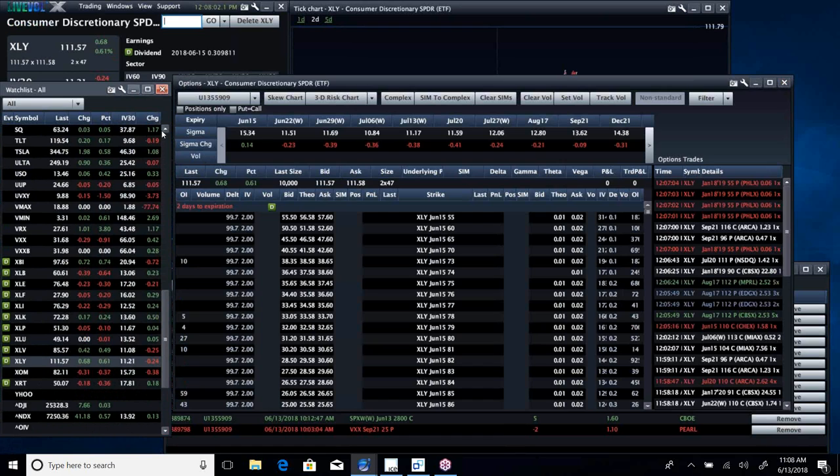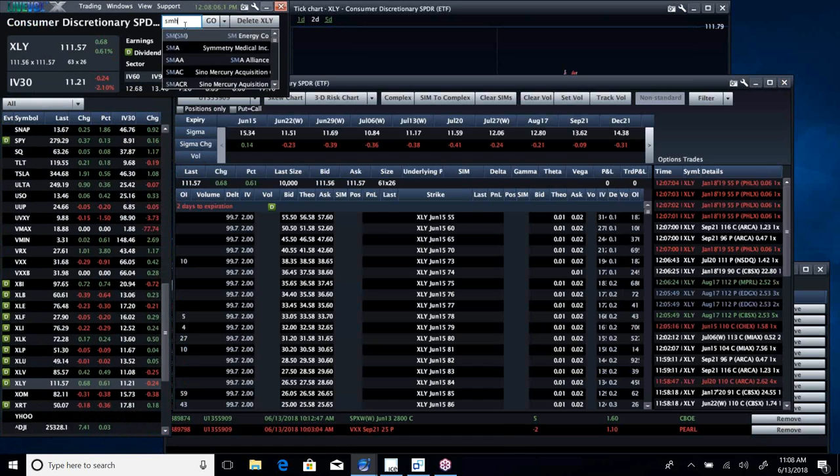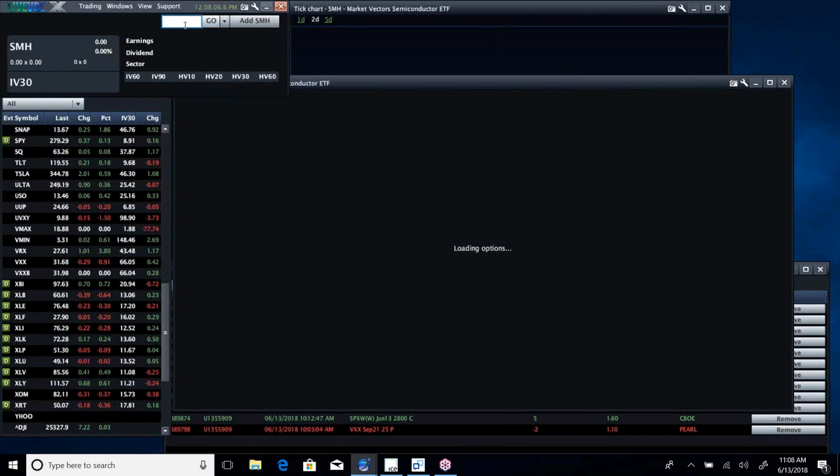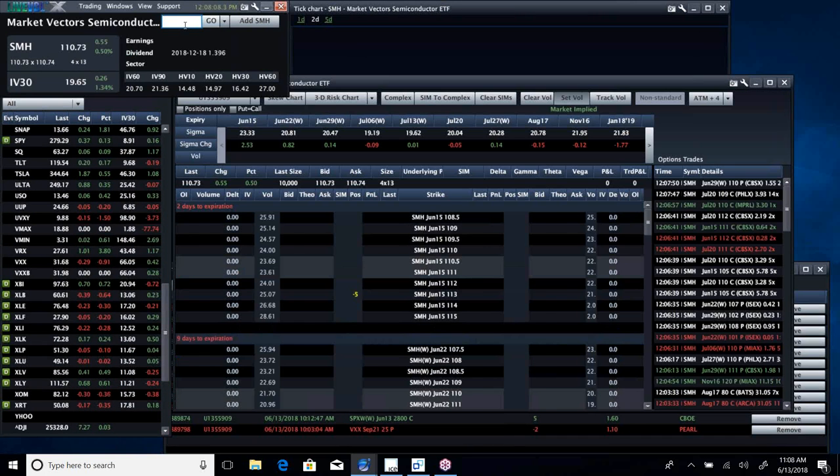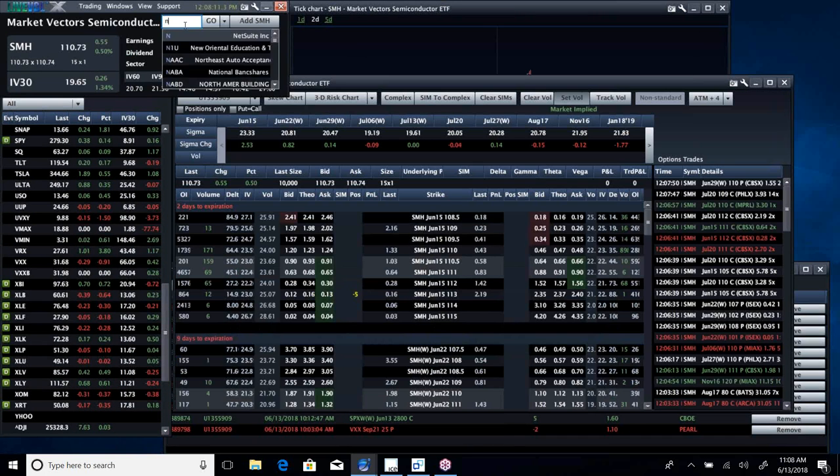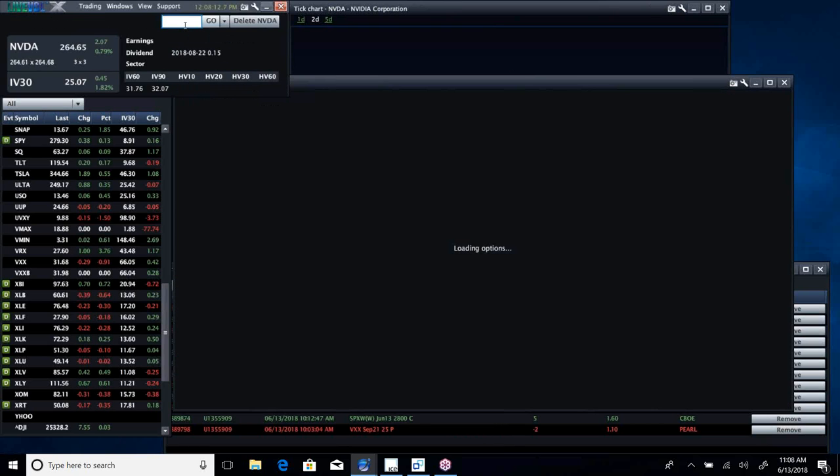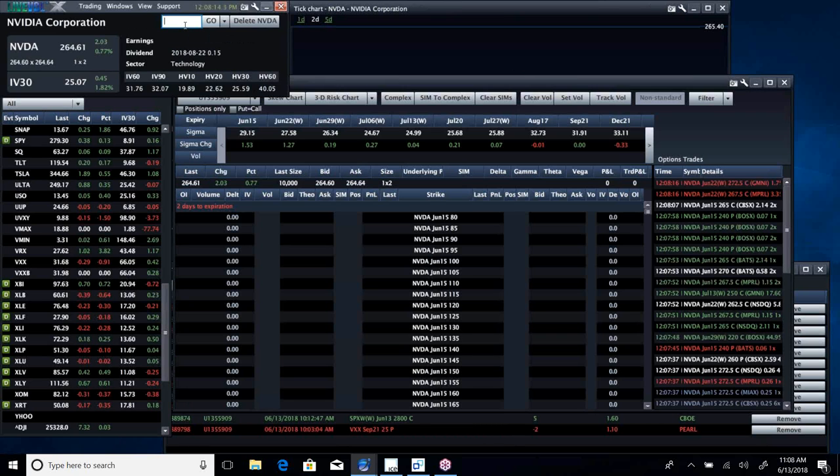And, you know, you'd see a little strength in the bonds today. Keep an eye on these semiconductors. They continue to be hot. You know, SMH is up. NVIDIA, Vol's dirt cheap. We did a trade yesterday that we love.